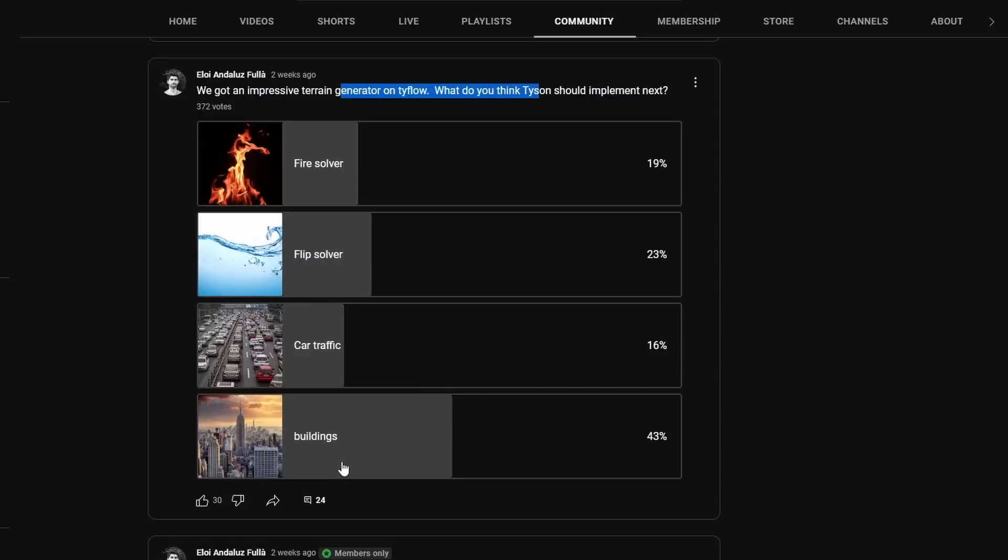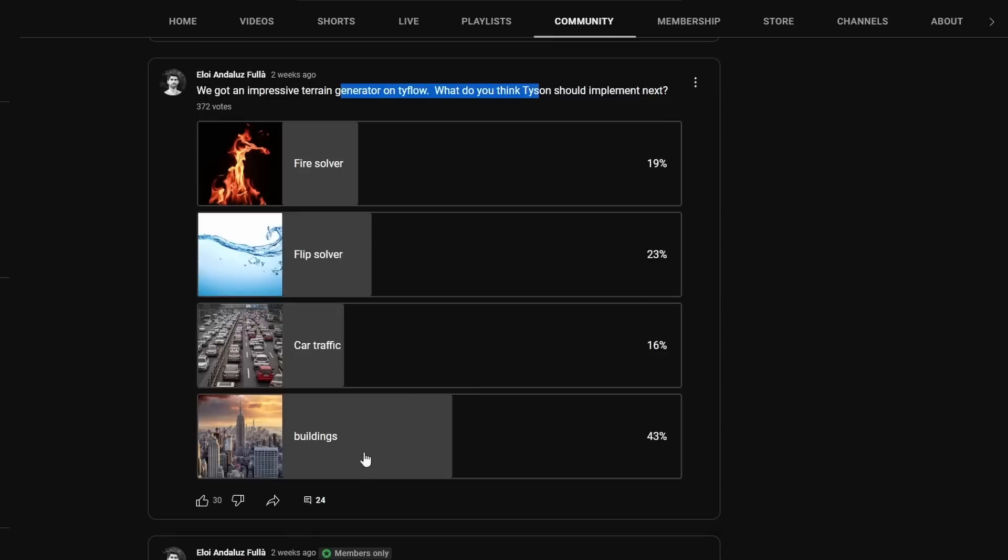On the community channel here in YouTube, I asked what people want to see in the next TyFlow. We had over 350 votes, and people really want buildings. I was expecting that people would be interested with the car traffic solver, but looks like people are more interested in buildings. We'll see what we will get in the future.